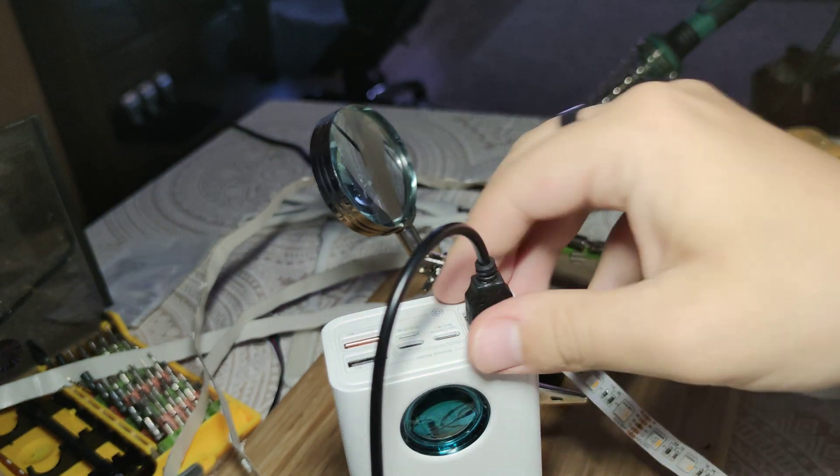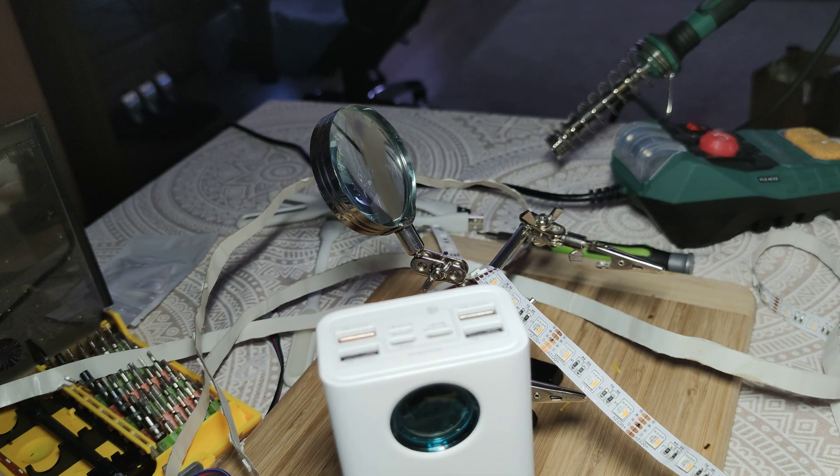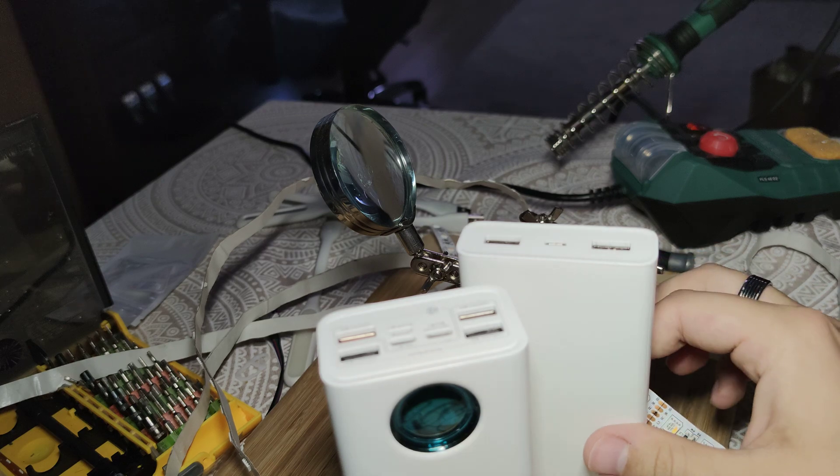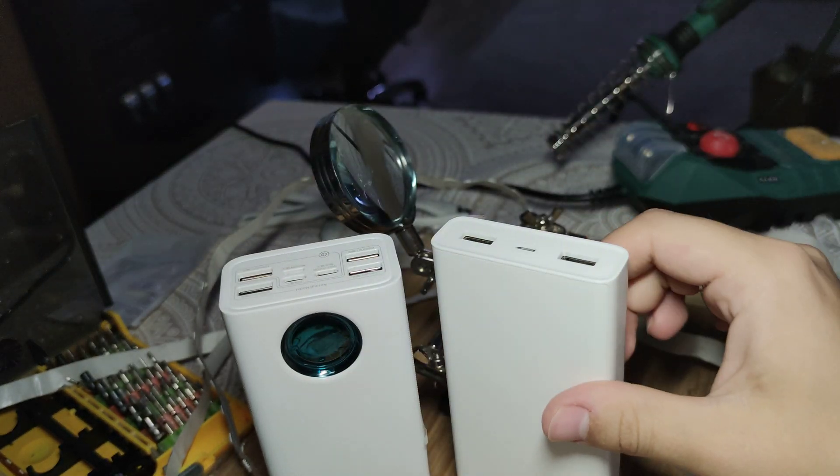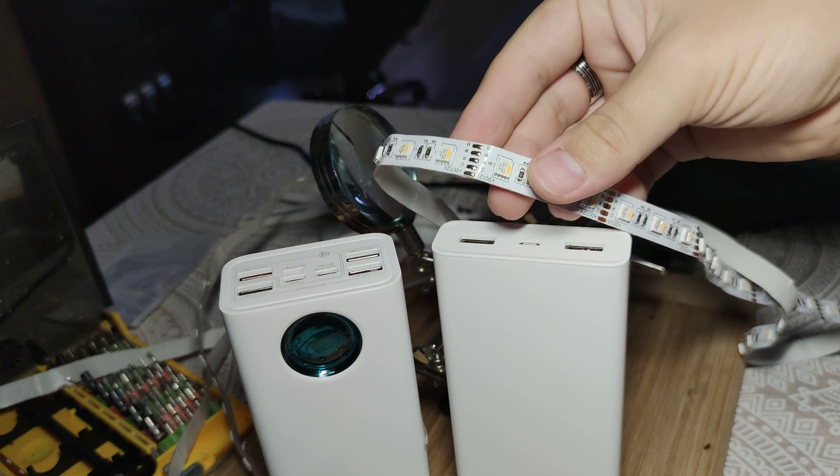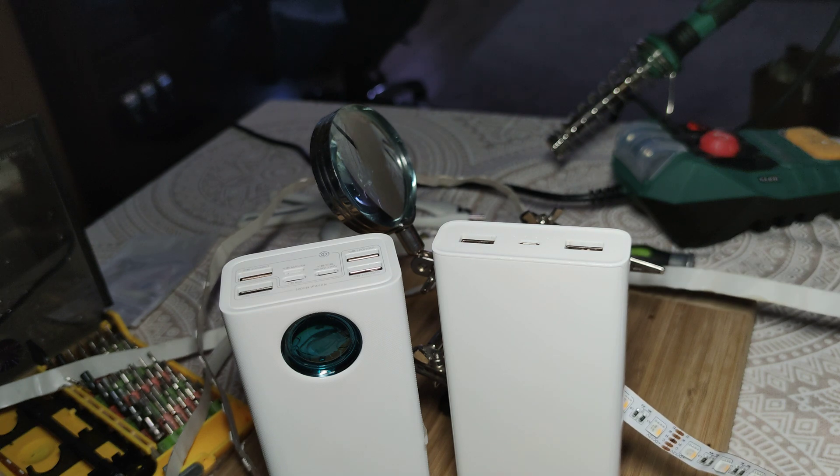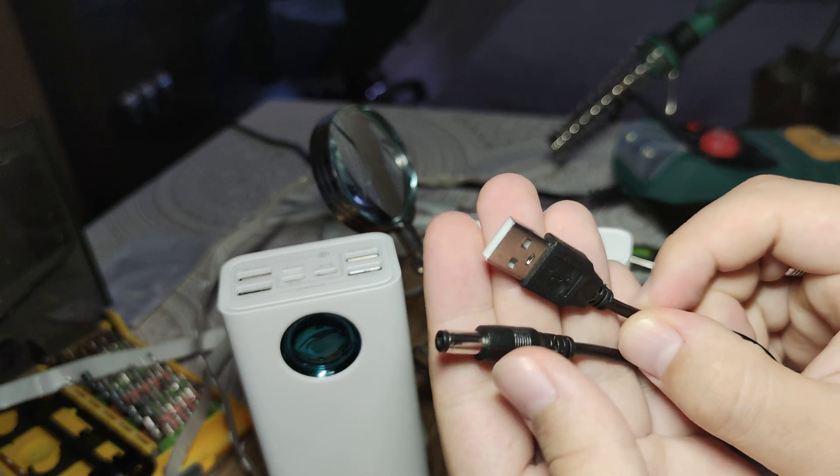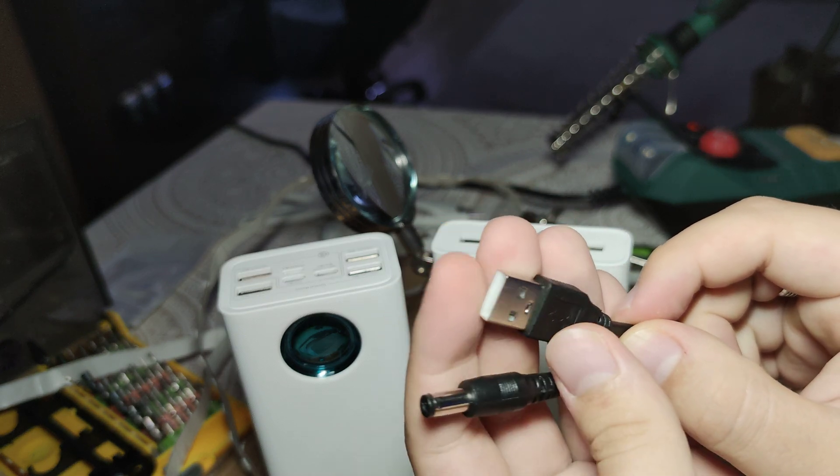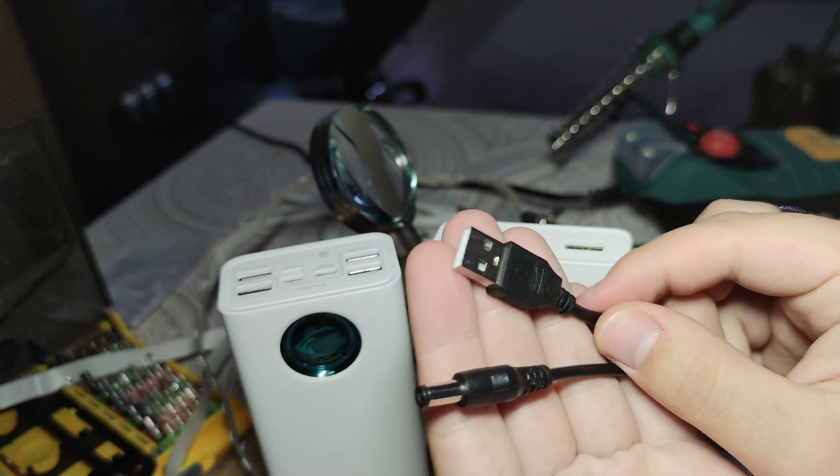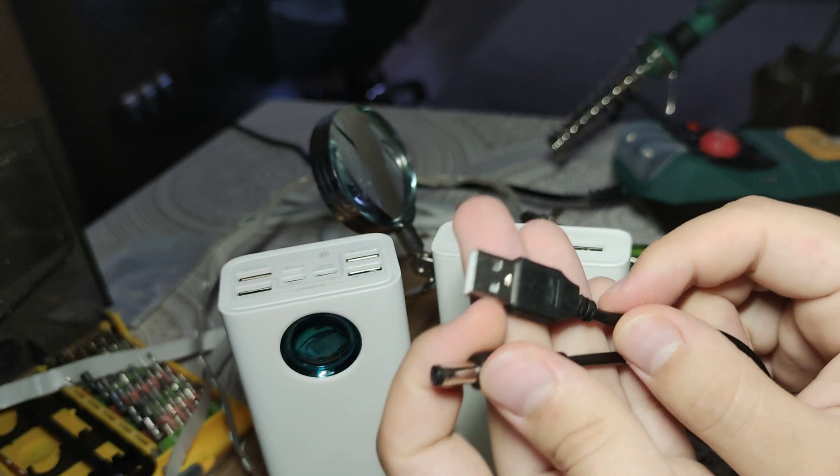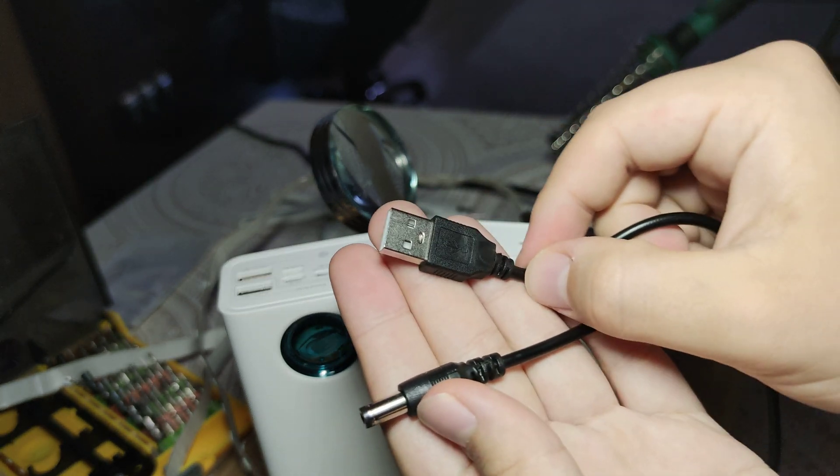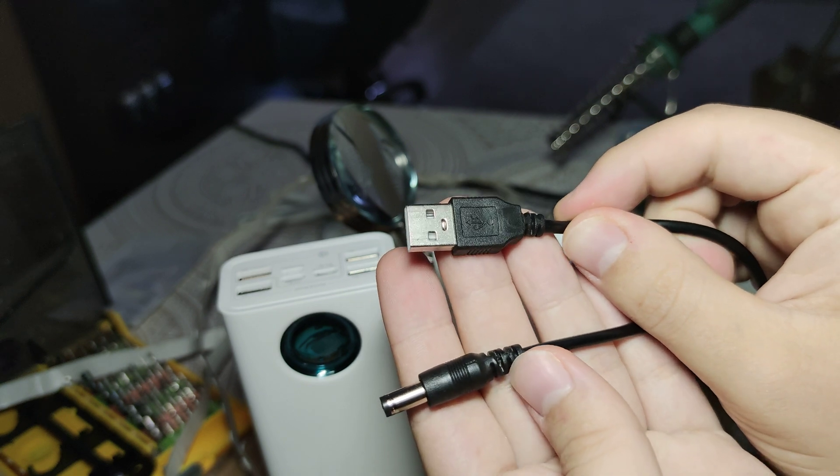So I suppose you found this video because you already have one of these power banks and you want your regular LED strip to work from them. What you will need is this cable. It's a DC male to USB-A cable. It's pretty cheap and you can find plenty of them. I found this one on AliExpress.